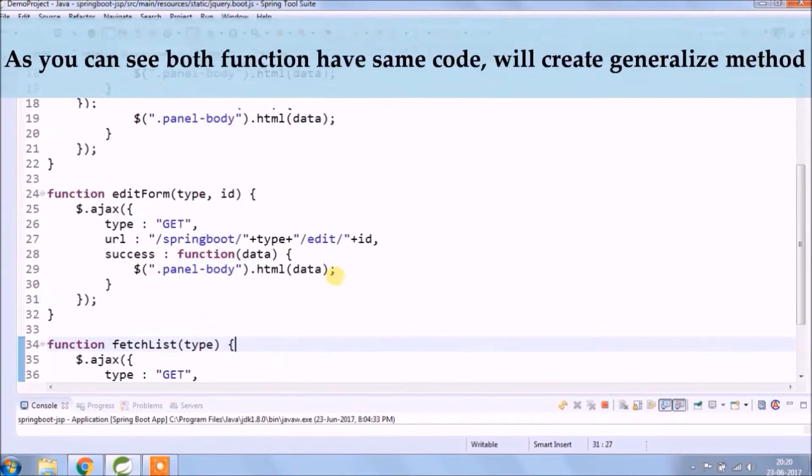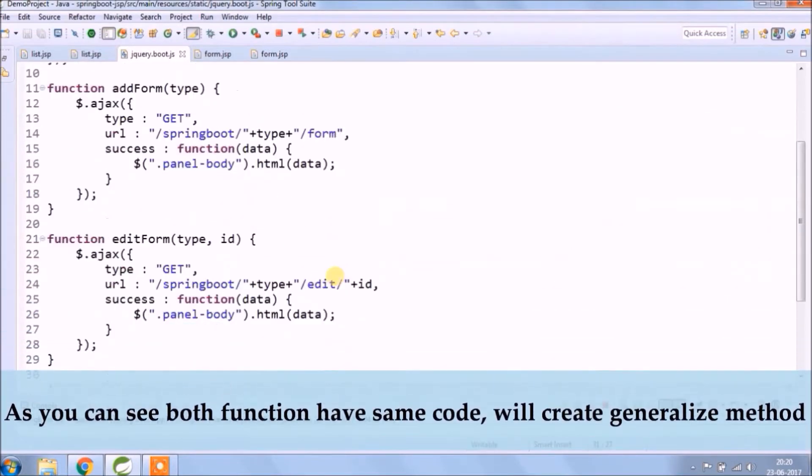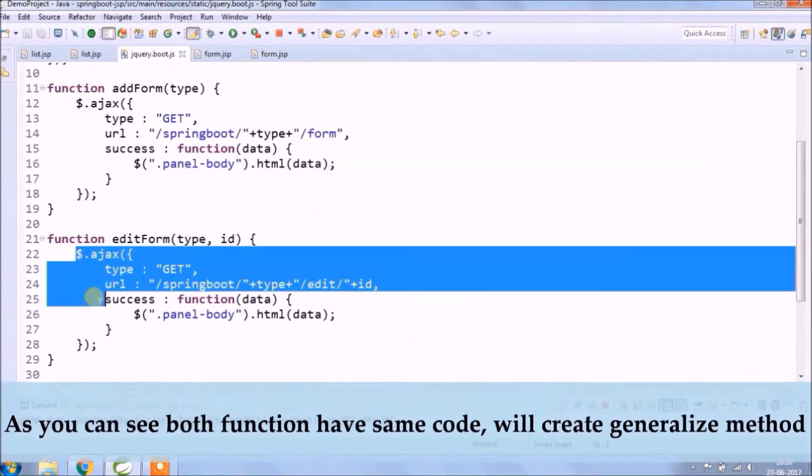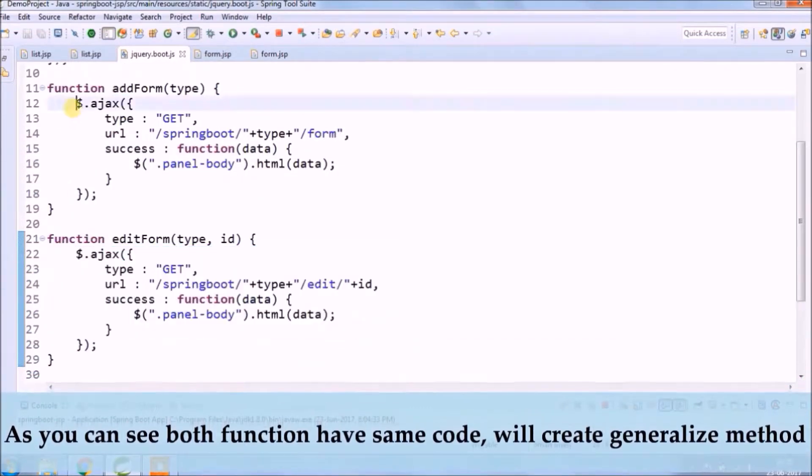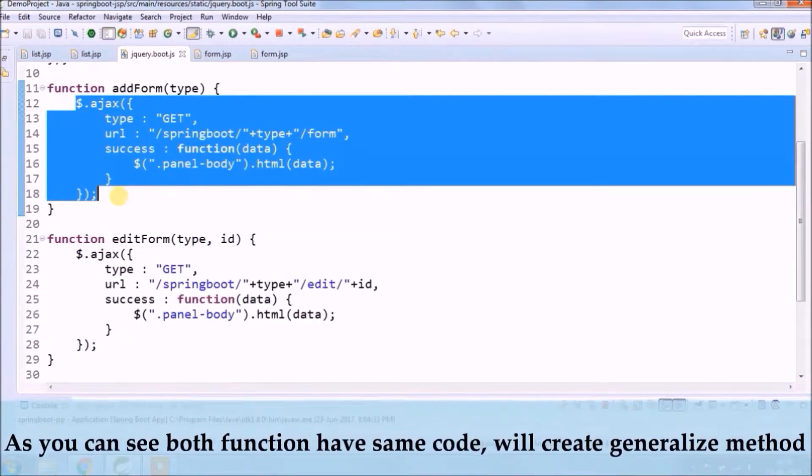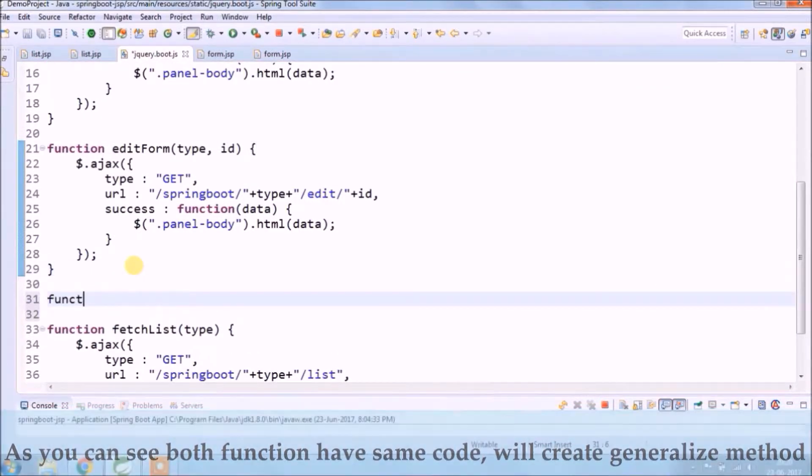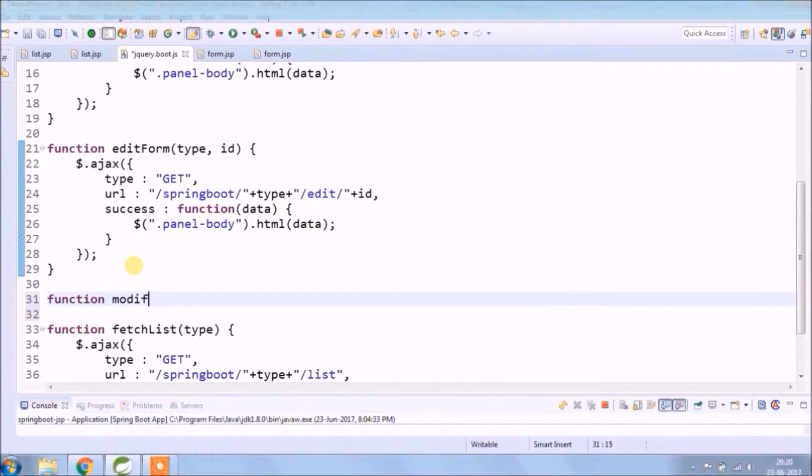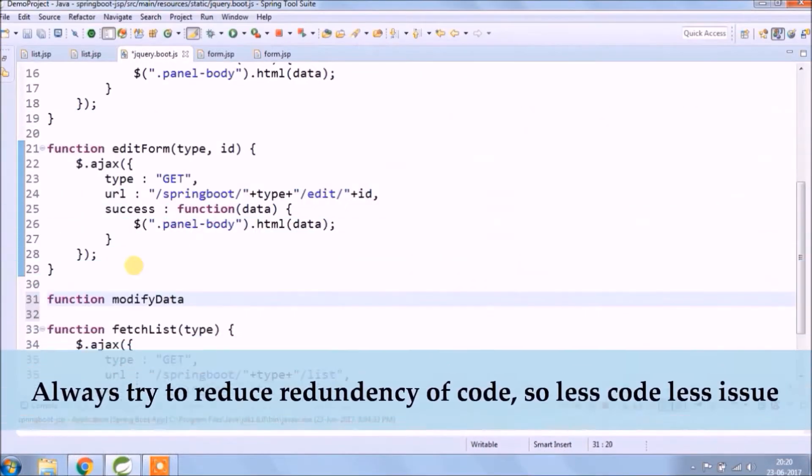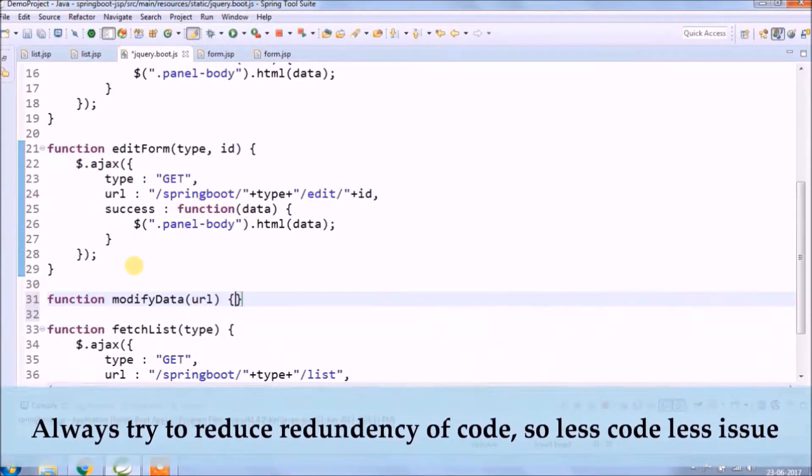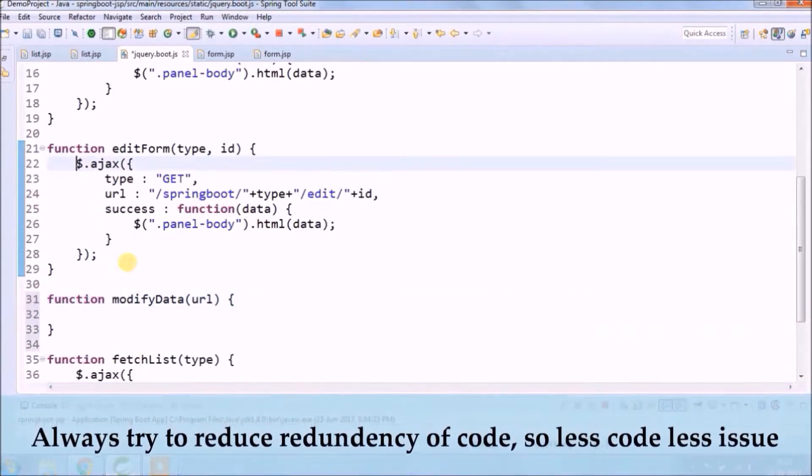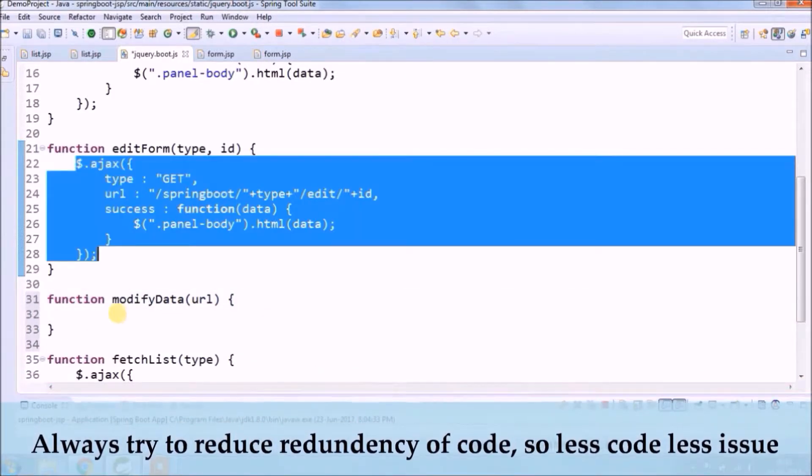As you can see both functions have the same code, we'll create the generalized method. Always try to reduce redundancy of code, so less code, less issues.